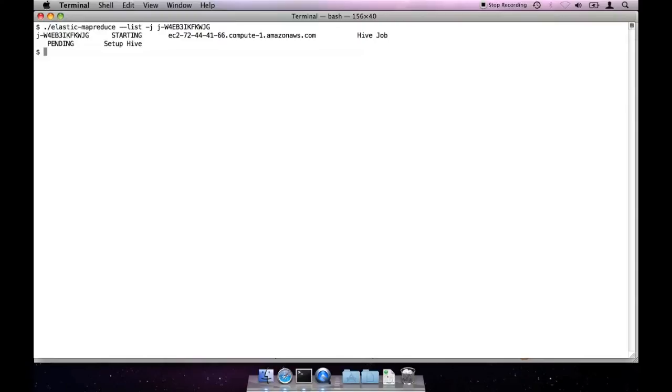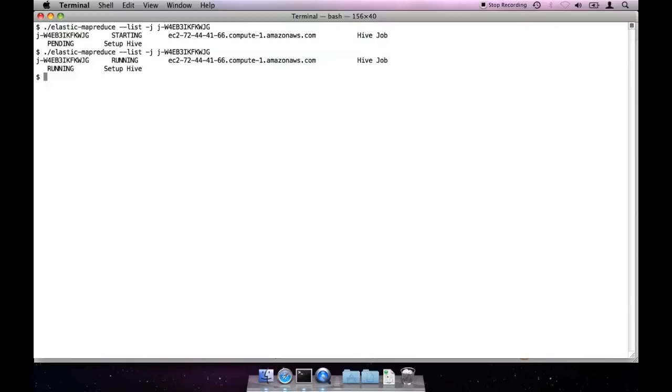I should note, I configured my client before the demo. If this is your first time using the client, you'll need to create a credentials.json file and include your AWS access key and secret key.